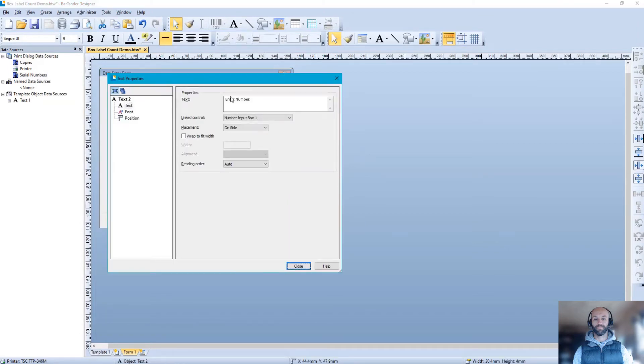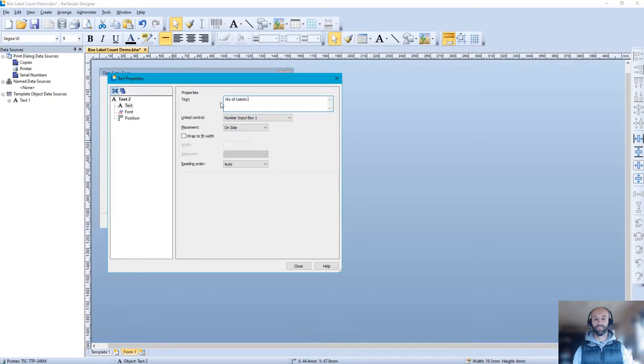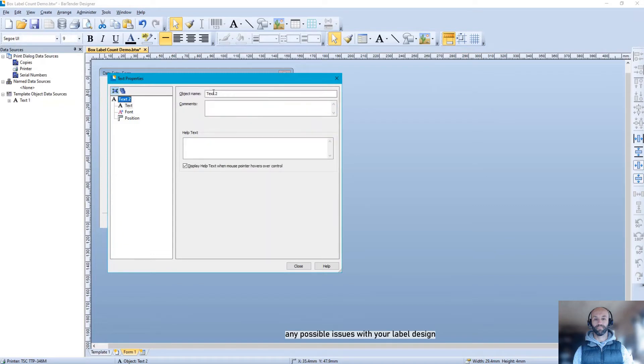It's good practice to rename any objects on the template or data entry form so that it's easier to diagnose any possible issues in your label design.